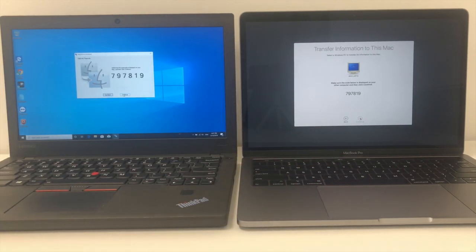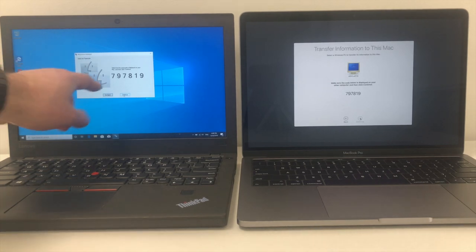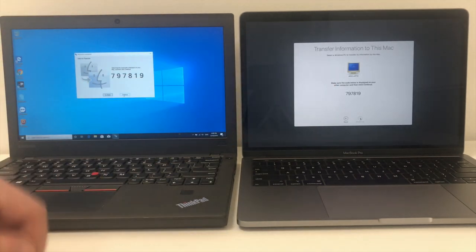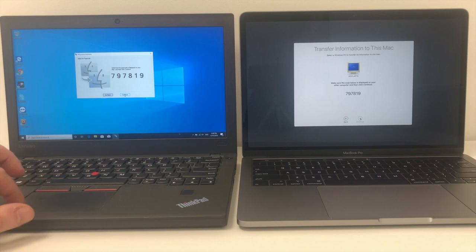A code will then show up, making sure that the code is exactly the same. 797819 showing up on both screens. We're good. So on the Windows PC, click on continue.